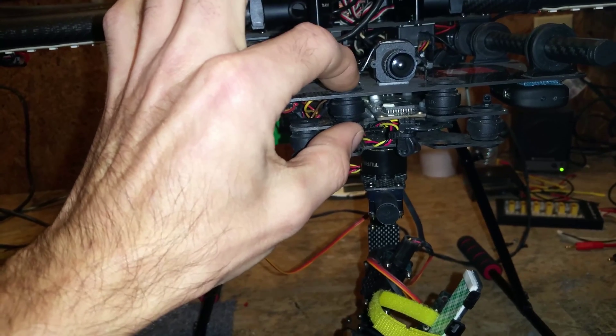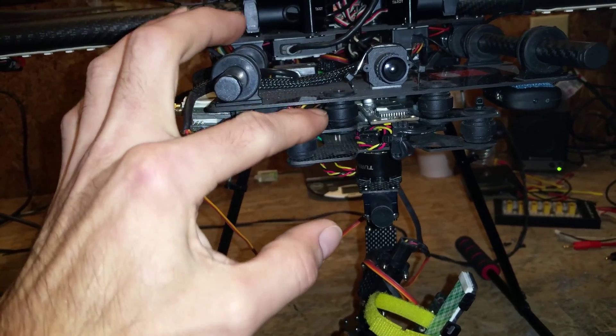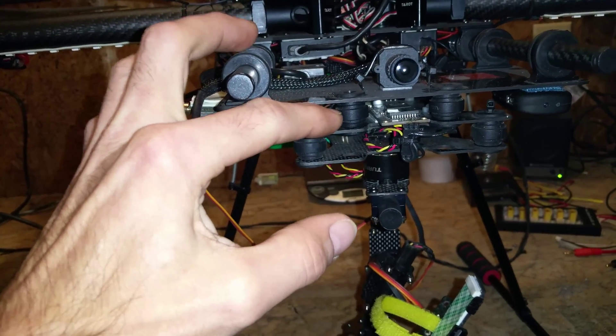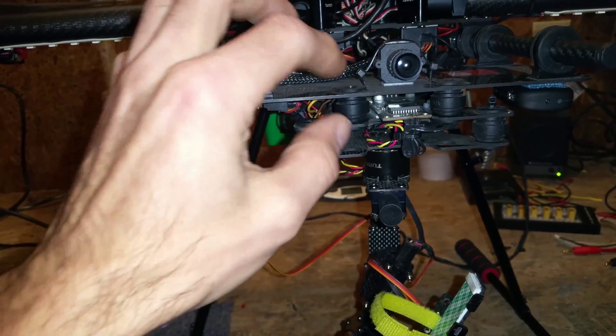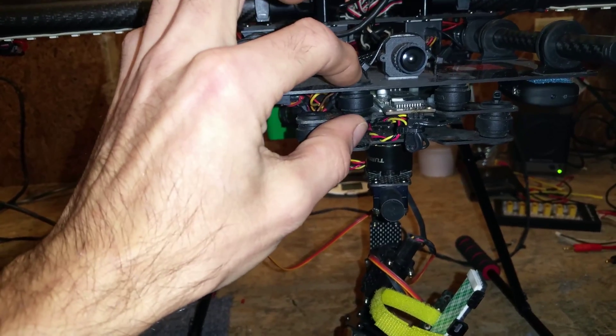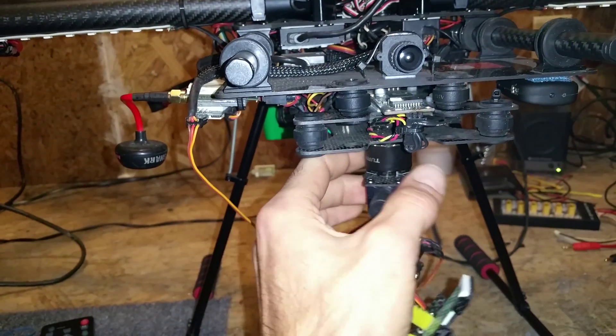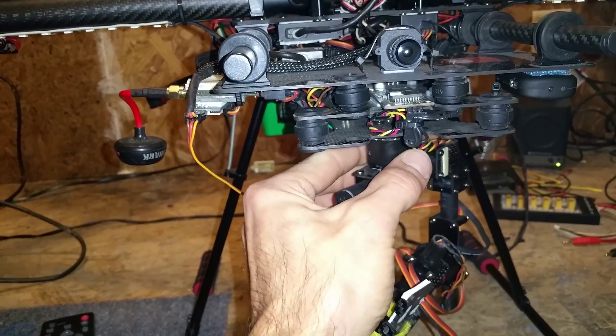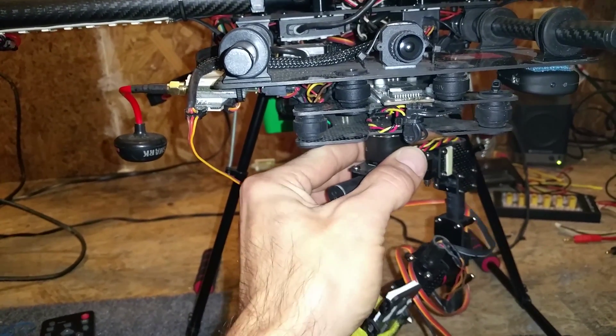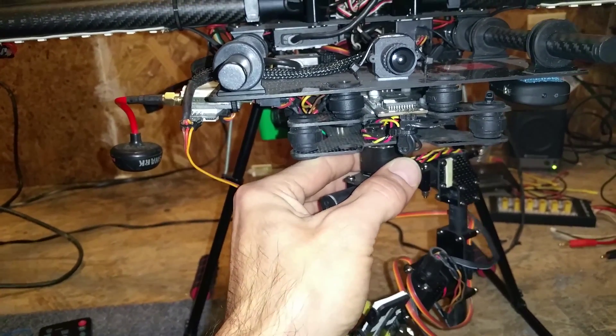And I drilled these holes bigger and I put four more of these dampers in here. And now the whole gimbal is kind of free floating, I guess you call it.